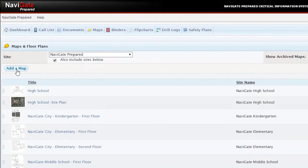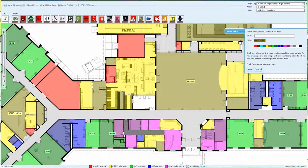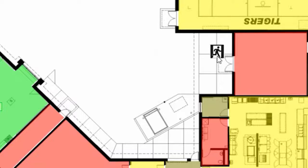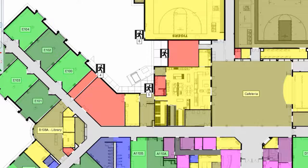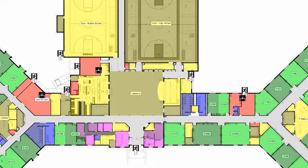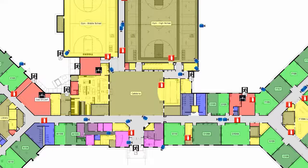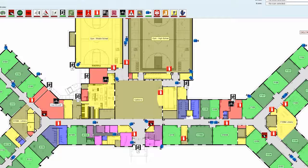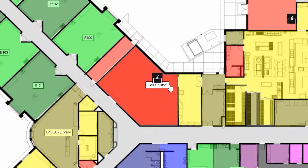Easily upload your map then organize each room by color code. Use the drag and drop feature to insert safety icons such as shutoff valves, cameras, fire extinguishers, AEDs and more. Then enable or disable your icons to locate specific areas fast.